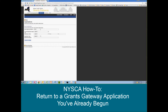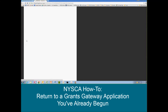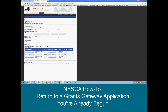In this case, we're using a test account, so we have quite a few applications started. So I'm going to search here by NSCA in the Grant Opportunity Name. Click Search. And this will now take you to a list of all the applications that you've begun in the system.